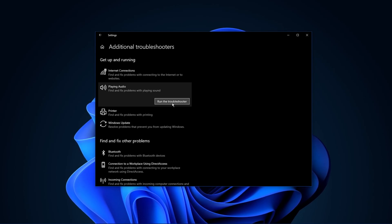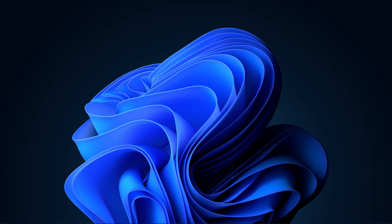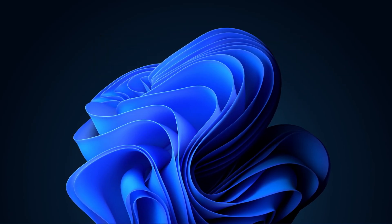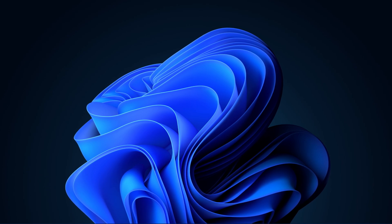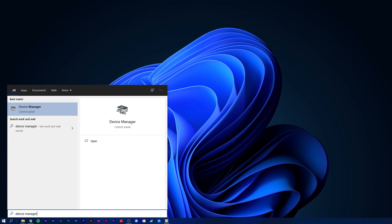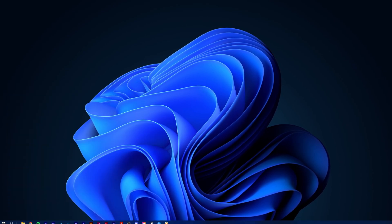In case the issue persists, then you will need to make sure that your audio device's driver is up to date. In your taskbar search, enter Device Manager to open it up.